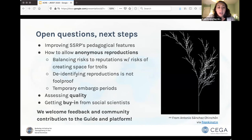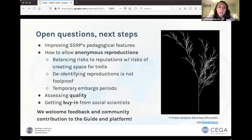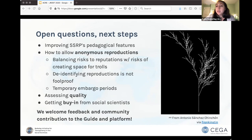In terms of open questions and next steps, we're hoping to improve the pedagogical features of the platform — for example, creating instructor and course dashboards where students and teachers can review each other's work privately before submitting and making things public. We want the default to be total openness and public reproductions, but we're also aware of risks to people's reputation, so we're figuring out how to allow anonymity. One way is to allow temporary embargo periods — for example, being anonymous for up to a year — to give people time to advance in their career or talk with the original author and reduce reputational risk. At the same time, we don't want to create a space for trolls, so we're thinking through how to assess quality.